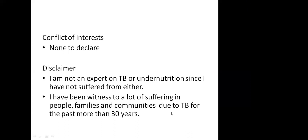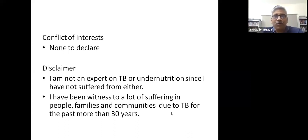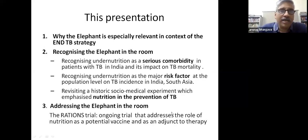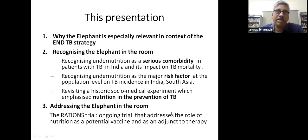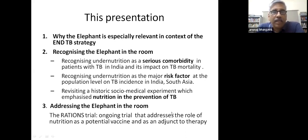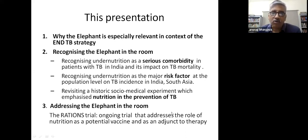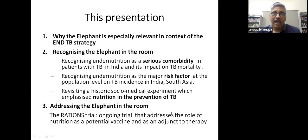I have been witness to a lot of suffering and continue to do so. This presentation is in three parts: first, an overview setting the context for the work we did and why recognizing and addressing this is especially relevant in the context of the new TB strategy. The second part is recognizing the elephant in the room—recognizing undernutrition as a serious comorbidity and a widely prevalent risk factor driving the TB epidemic in India and South Asia.